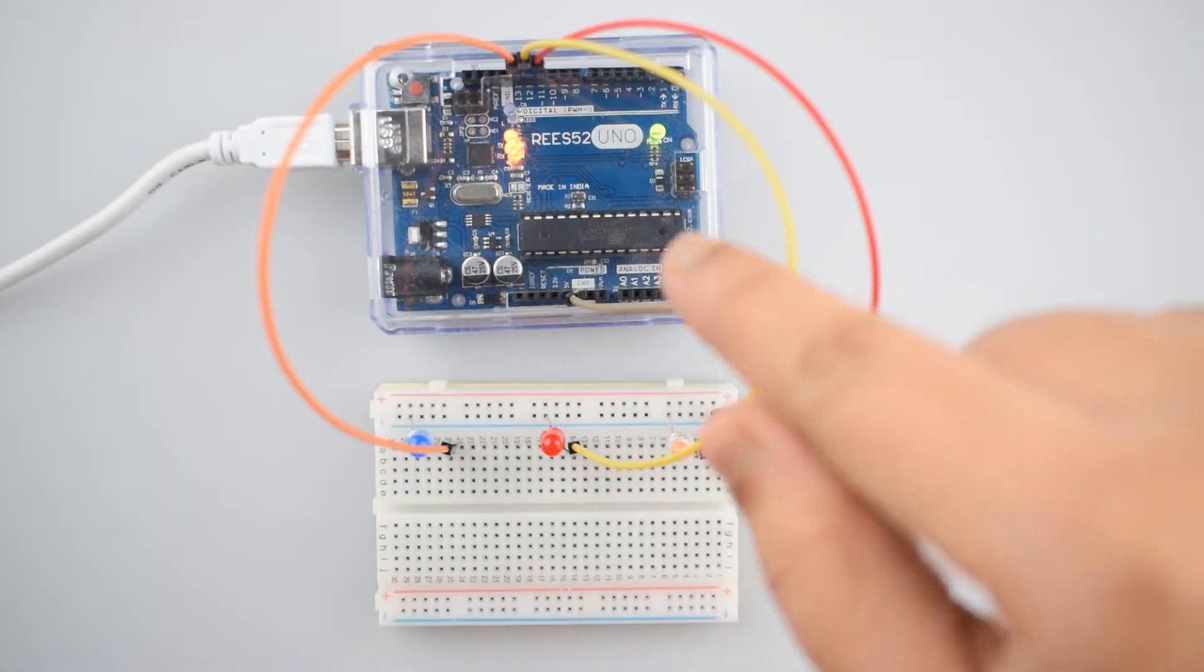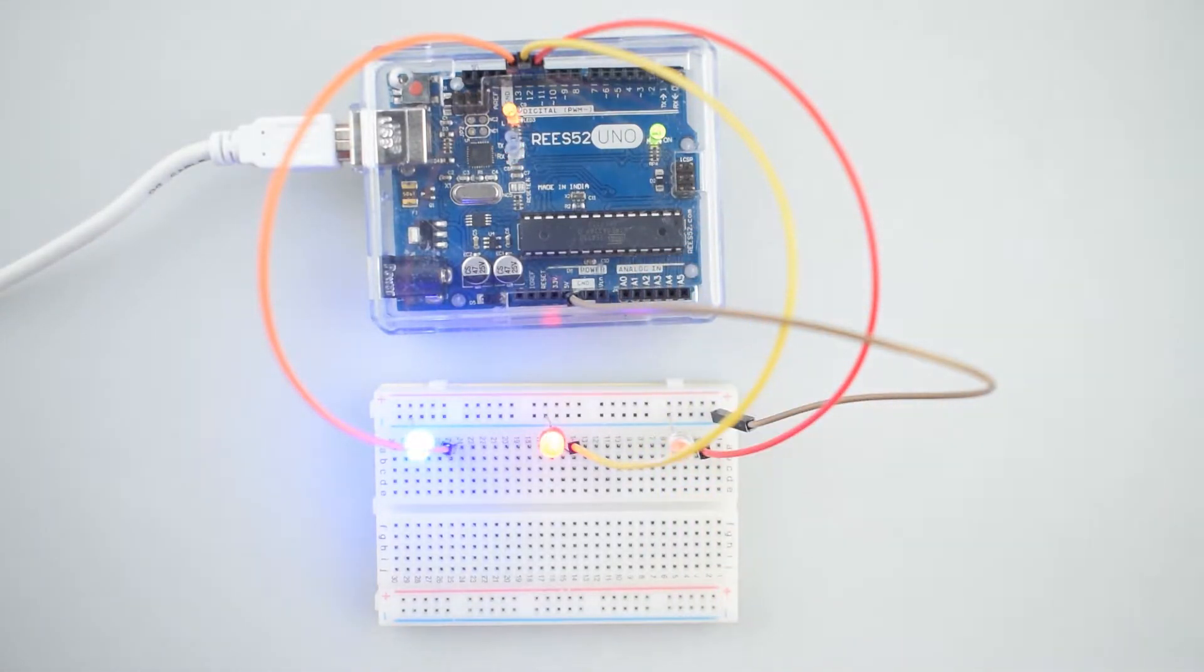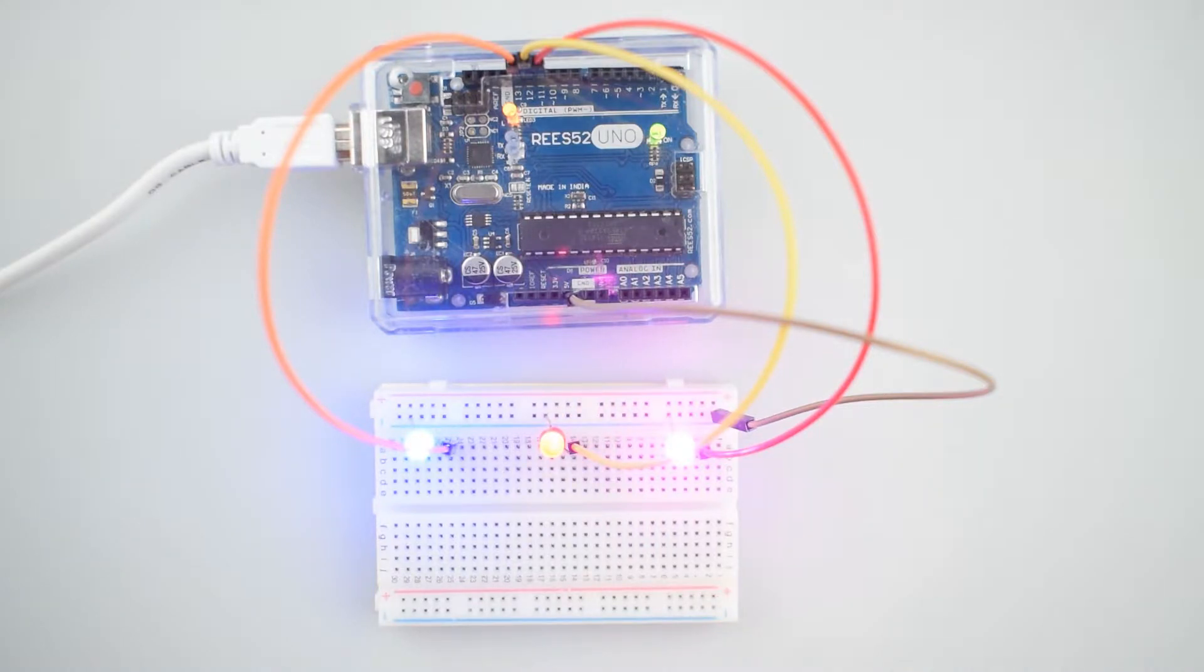You can see the code is completely uploaded. After uploading the code, you can see the LEDs are glowing in pattern.